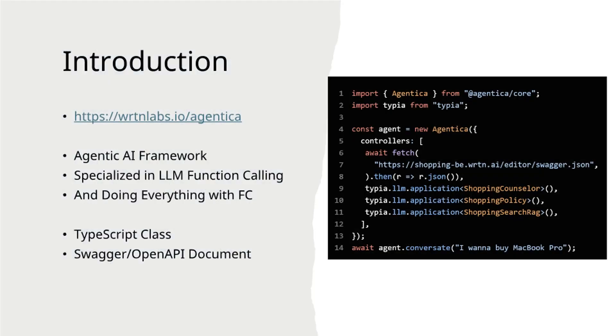Agentica is an Agentic AI Framework that specializes in LLM function calling. It accomplishes all tasks through efficient function calling mechanisms. Agentica supports functions from both TypeScript classes and Swagger OpenAPI specifications.